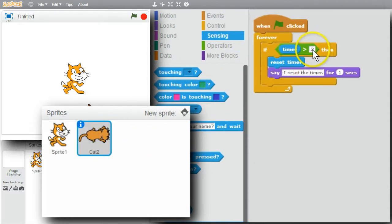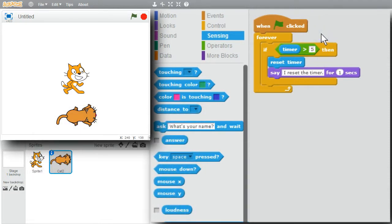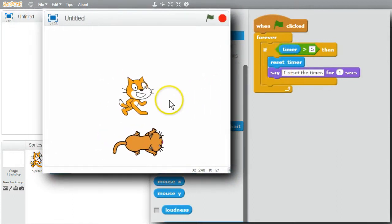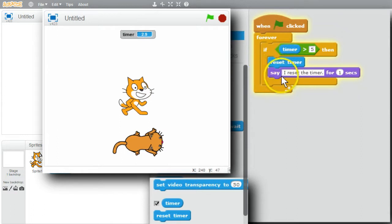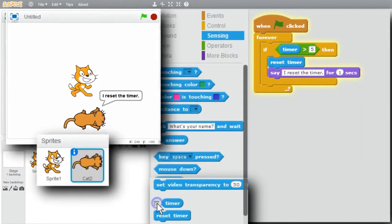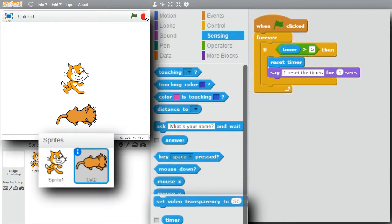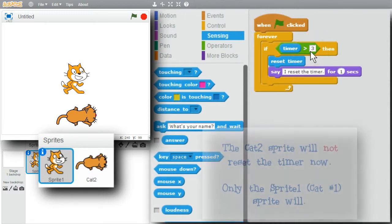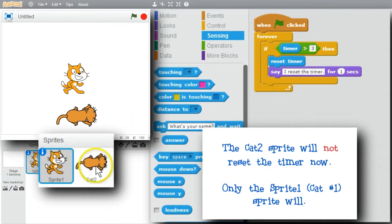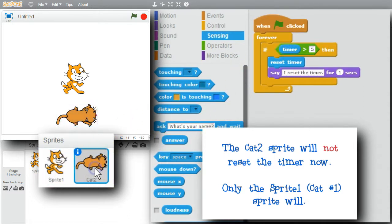I'll change the 3 to a 5. I can run this code right now without running the other cat — this way I can see that the counter is actually being reset. Show the reset timer — counts up to 5, gets reset, I see the message. I'm confident this code works. I'll remove the timer from the screen and stop the program. Sprite 1 will reset the timer when it's greater than 3, so sprite 2 will not have a chance to because the timer value won't ever reach greater than 5.